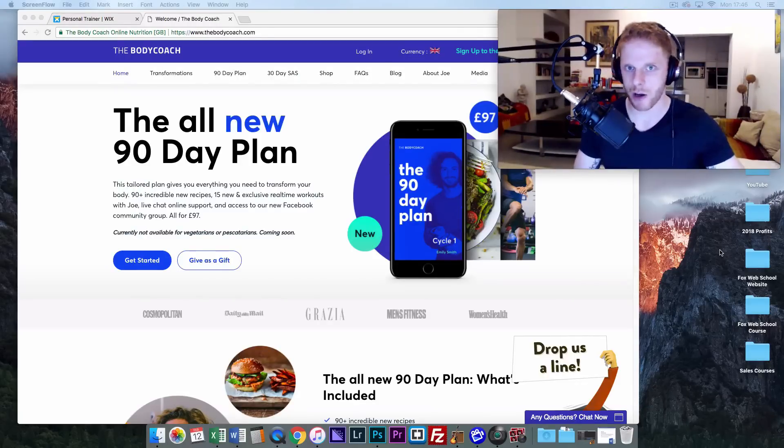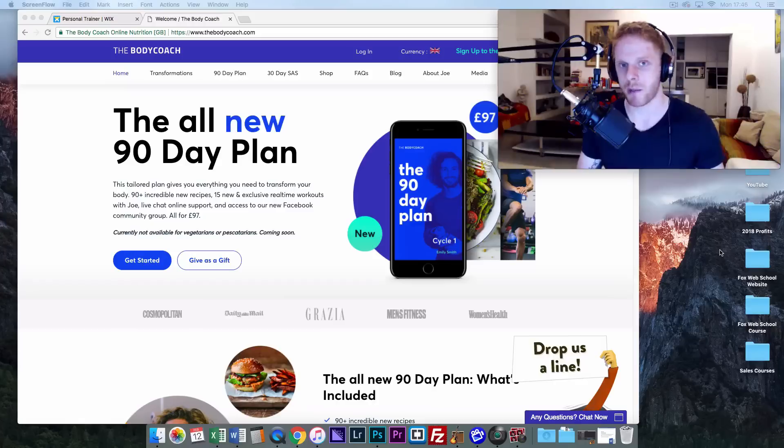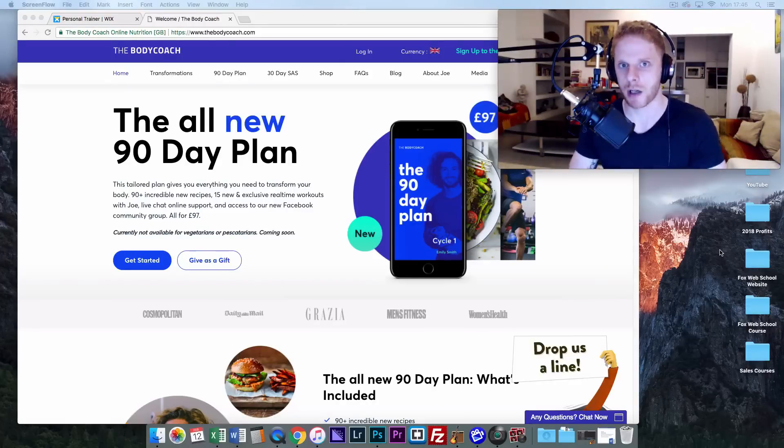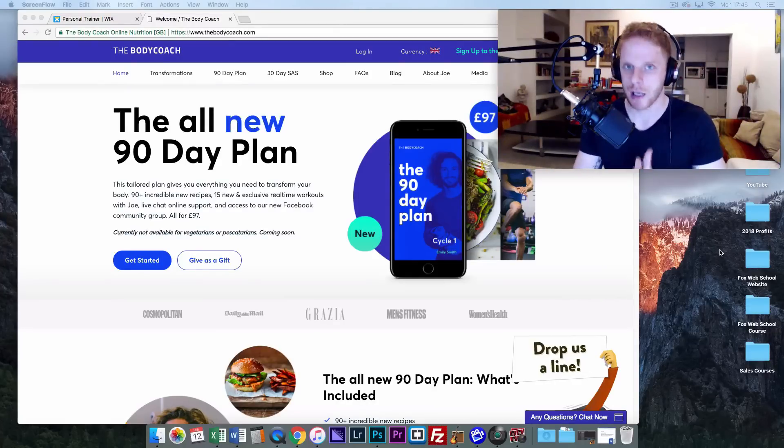Hit like if you enjoyed this video. Hit subscribe if you're into web design and want to see similar content like this in the future. Thanks for watching.